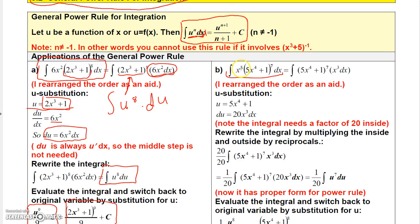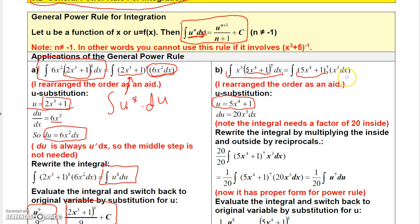You've got x raised to the 3rd power, and then you've got this complicated-looking function 5x to the 4th plus 1 raised to the 7th power. So I'm going to think that my u is 5x to the 4th plus 1 — whatever the most complicated function raised to a power, that's generally going to be your u. I'll rearrange the order and write the u to the 7th first, and then whatever's left — x cubed dx — I'll put to the right.